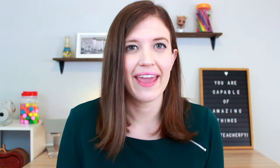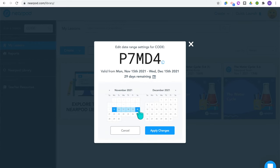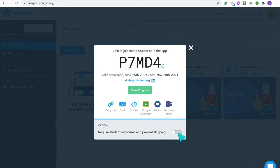Student-paced lessons work pretty much the same way. Click 'Student Paced' and share the code or link with your students. This time they're given a timeframe to complete the lesson. If you didn't already adjust it in settings, you can select 'Require student responses and prevent skipping' so they can't move on until they've answered those questions. Students click through the lesson slides on their own and go at their own speed.